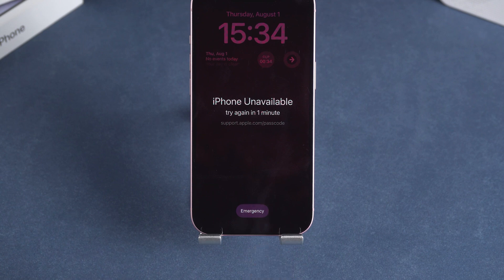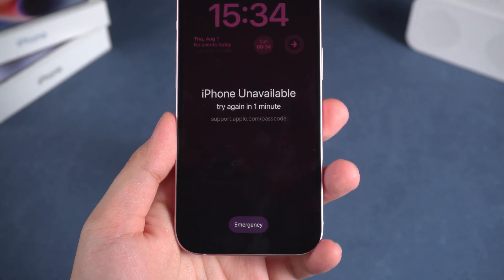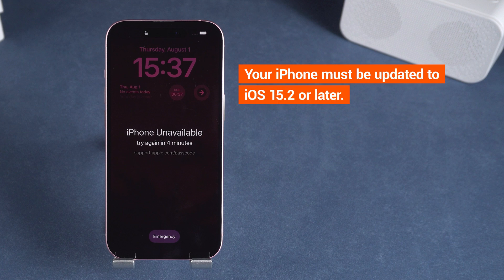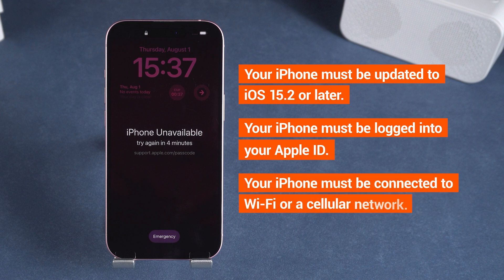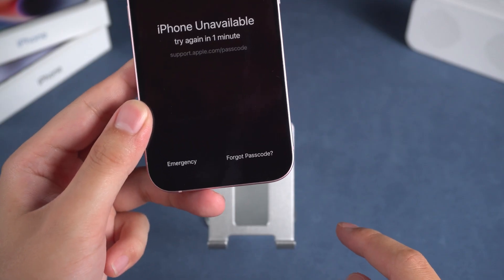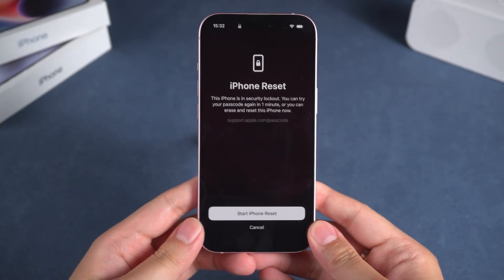Why is this? According to Apple support, three prerequisites must be met. First, your iPhone must be updated to iOS 15.2 or later. Second, your iPhone must be logged into your Apple ID. Third, your iPhone must be connected to Wi-Fi or a cellular network. Only if these three conditions are met will the erase iPhone or forgot passcode options appear.